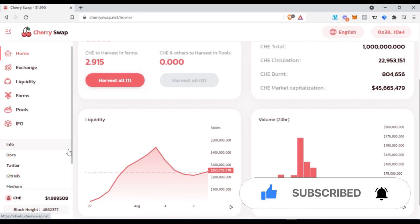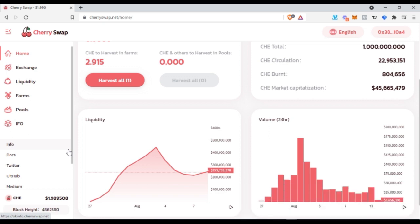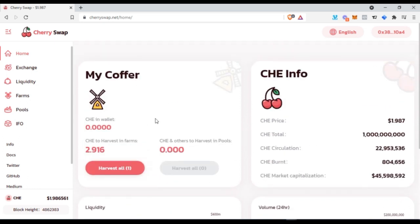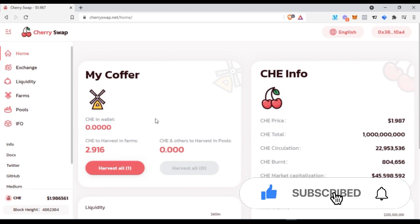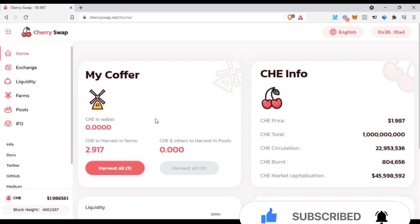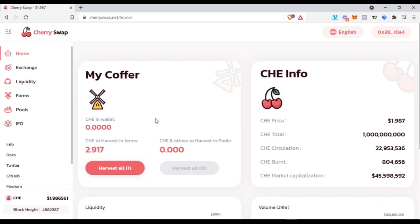If you know how to use centralized exchanges like PancakeSwap, which is based on the Binance smart contract, and Uniswap and the rest, then you should already have a sense of what Cherry Swap is. In this video I'm going to show you why Cherry Swap is better than the other decentralized exchanges. Cherry Swap is a decentralized cross-chain swap project deployed on the OKX Exchange blockchain.